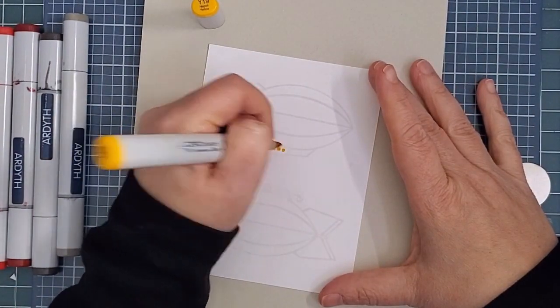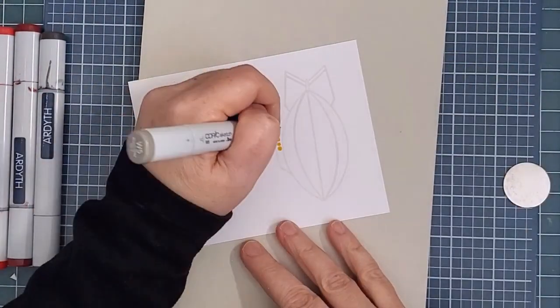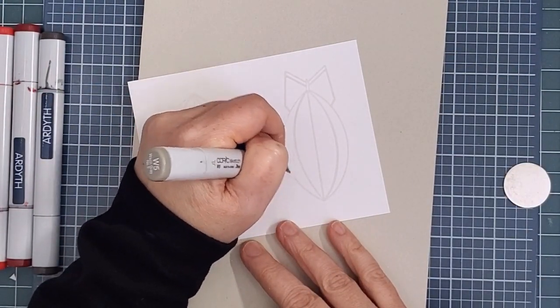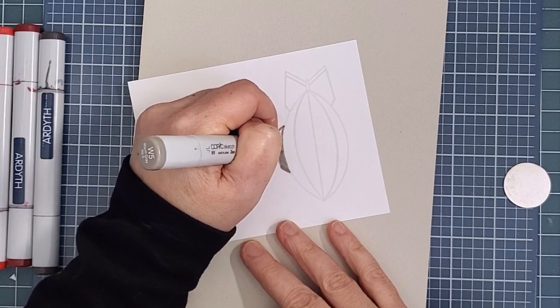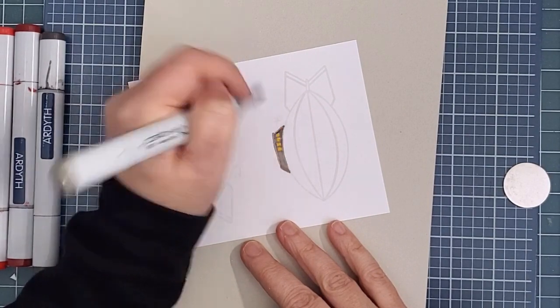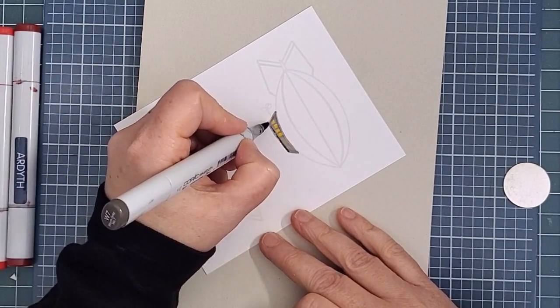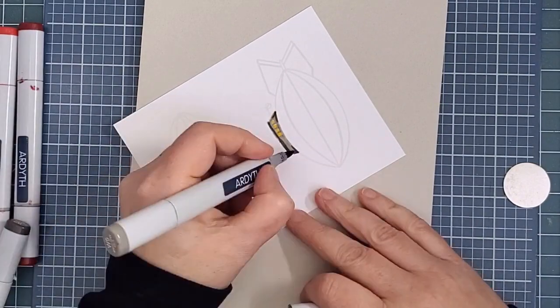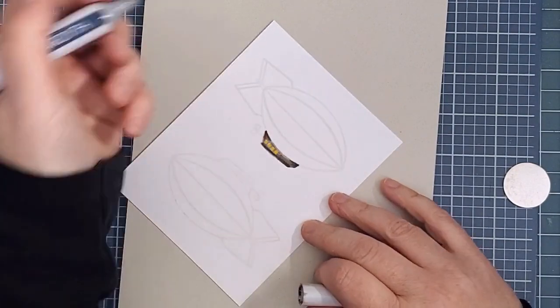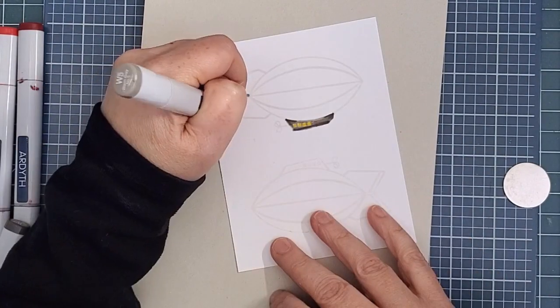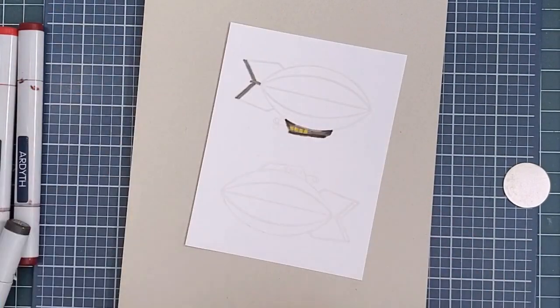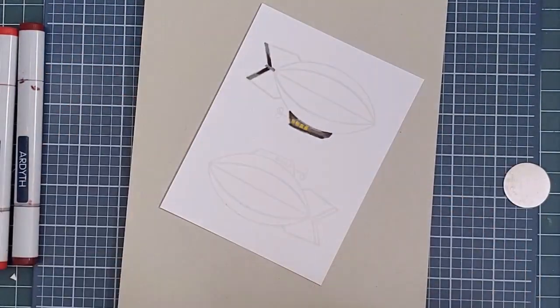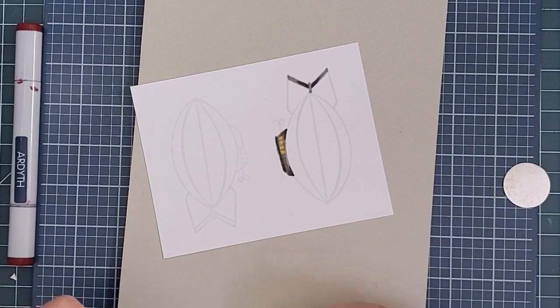So now on to some Copic coloring. I color on a pad of recycled newsprint. It's good to have something absorbent underneath your coloring. I started with yellow to put a warm glow in the windows of the gondola area of the zeppelin. I'm imagining that this zeppelin has a very special passenger: Santa, and he's cruising the night sky delivering presents.